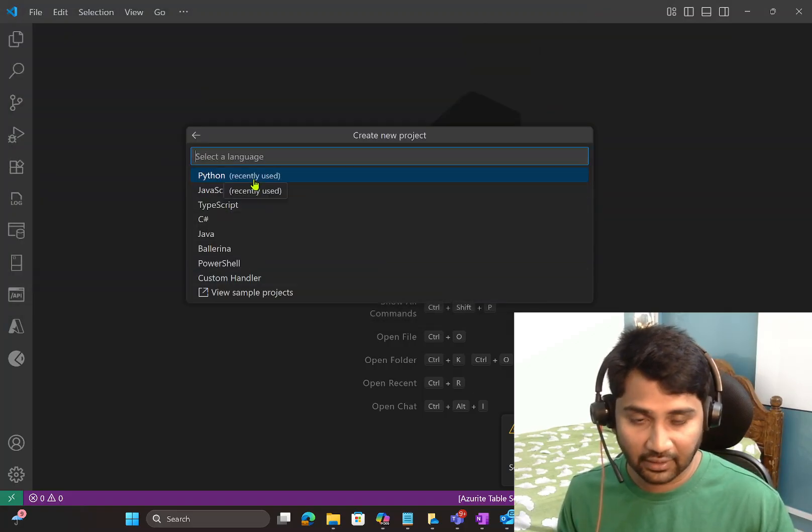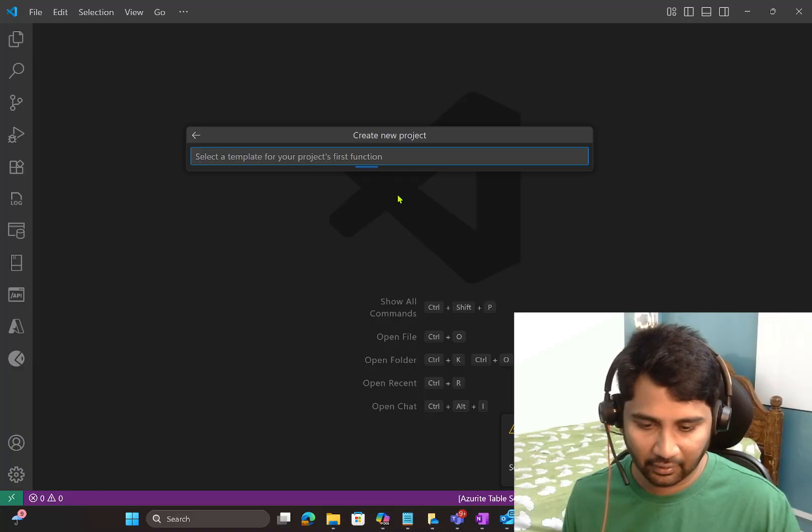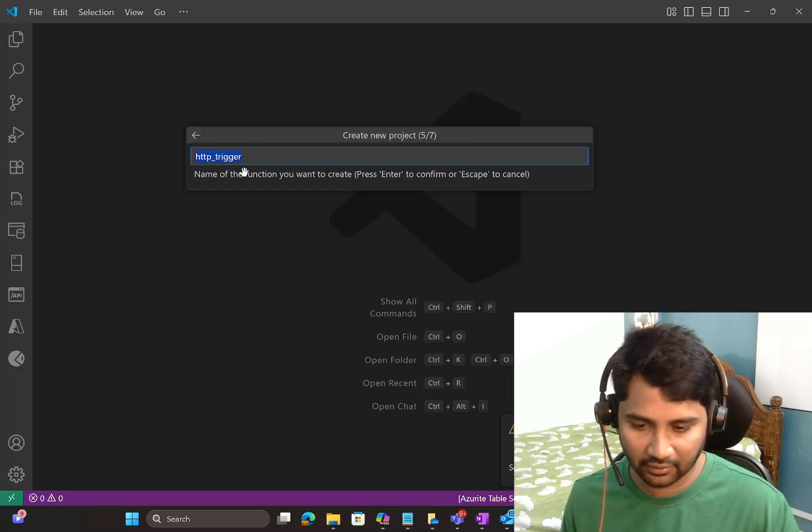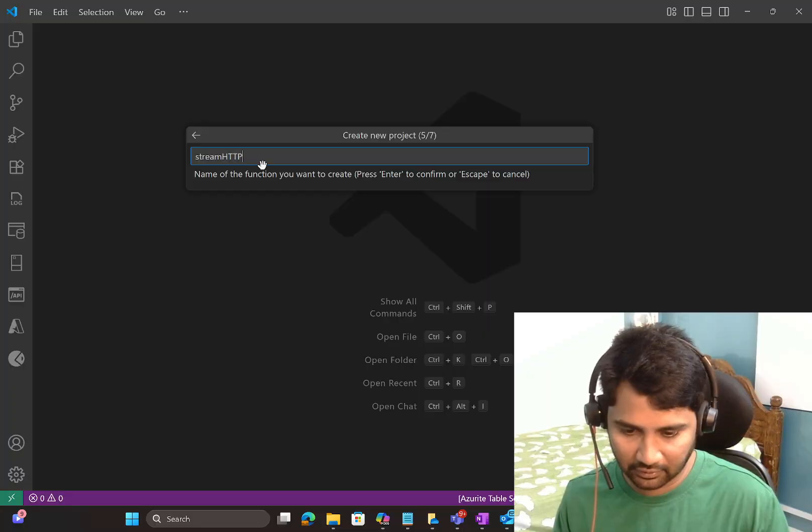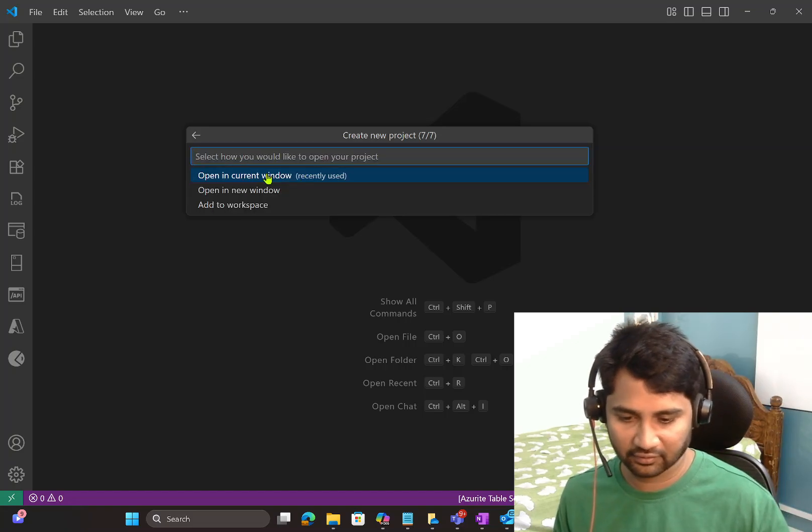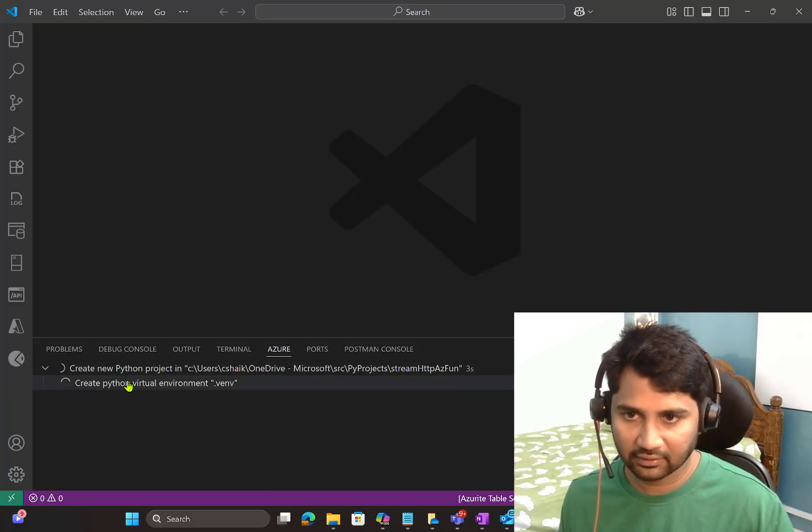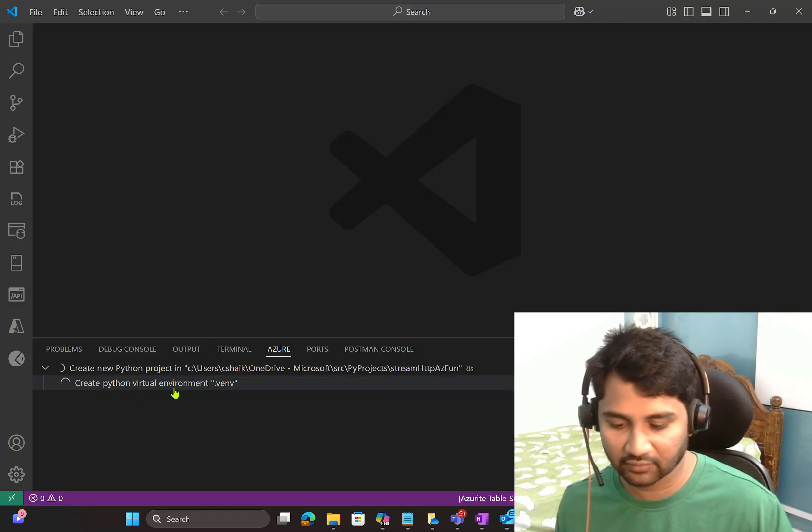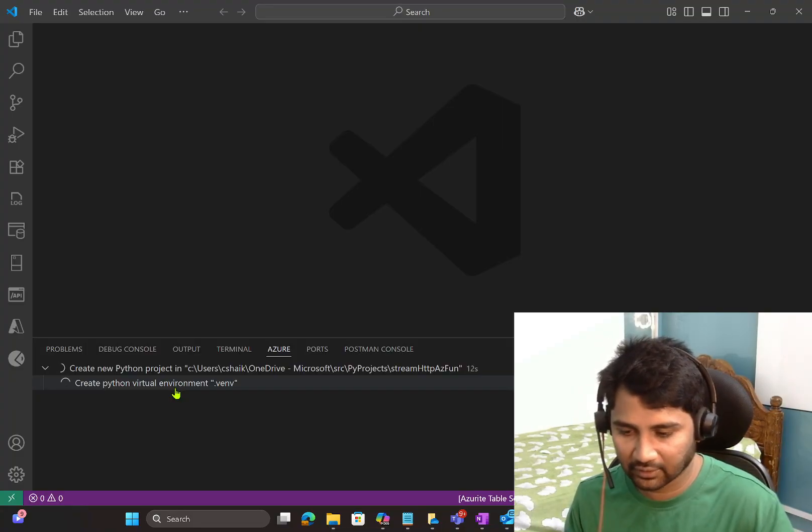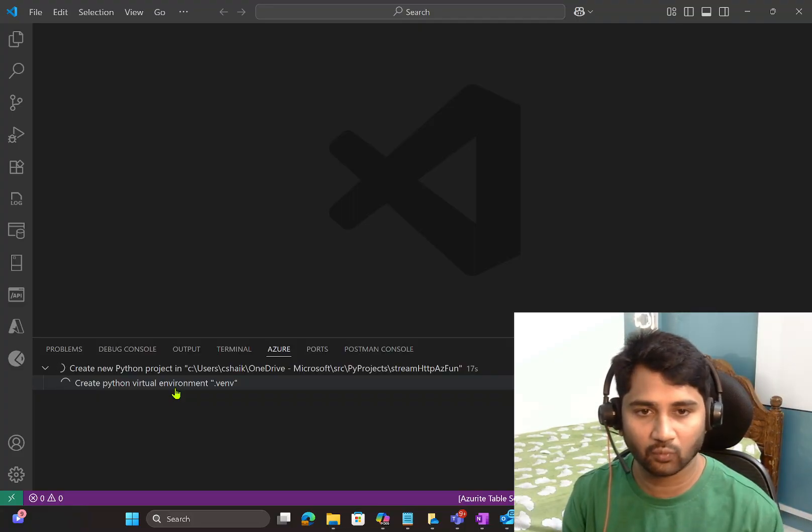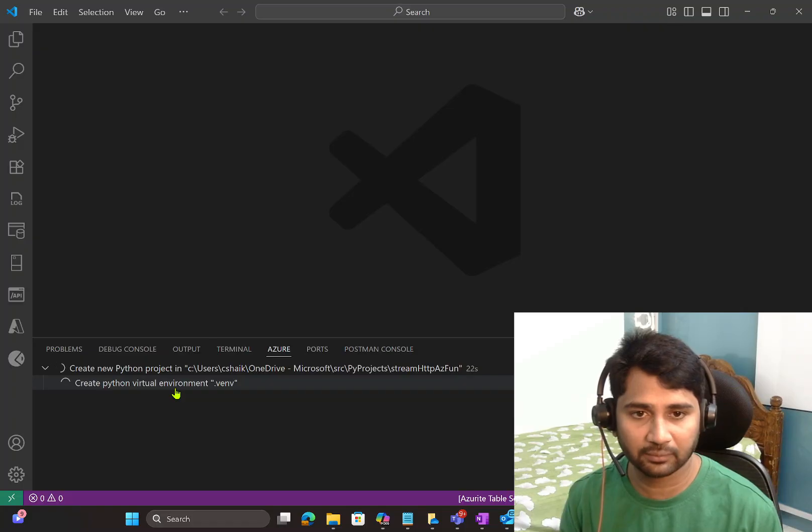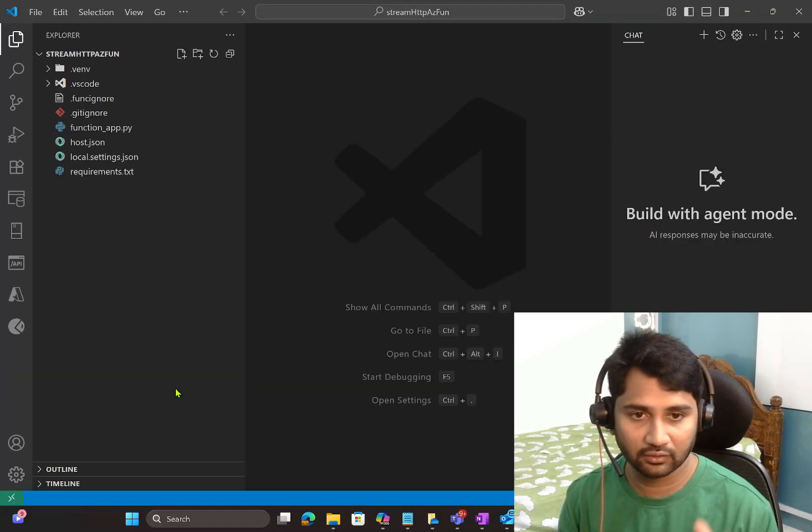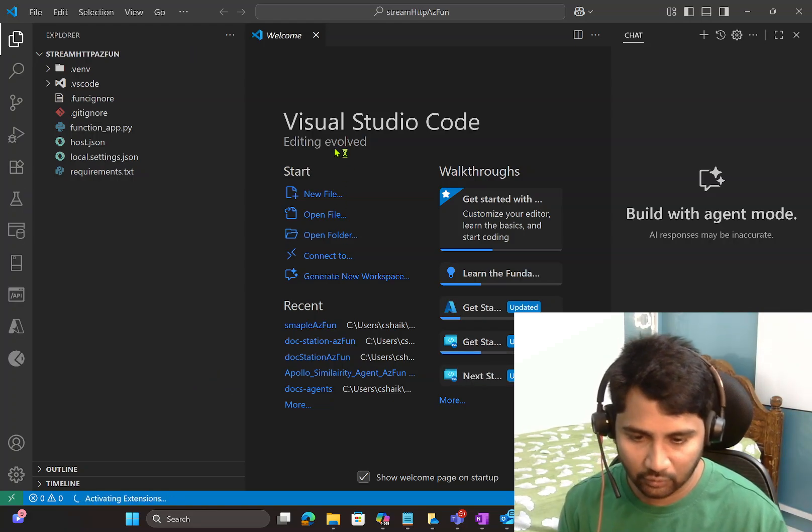If you have seen my create Azure function using Python video in Azure functions made easy playlist, you already know that. Otherwise, we will quickly follow the steps. Press F1 and select Azure functions create new project, and it will pop up the file explorer from the local. Let me navigate to a certain location where I can create this project. I am creating a new folder here. I will say maybe stream HTTP Az function. That is the Azure function name I want to do. So I created a folder with that name, and I am selecting that folder.